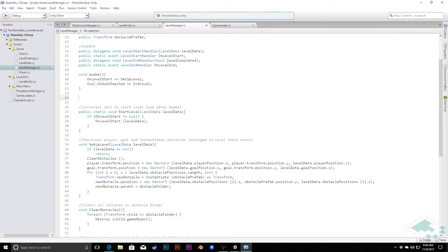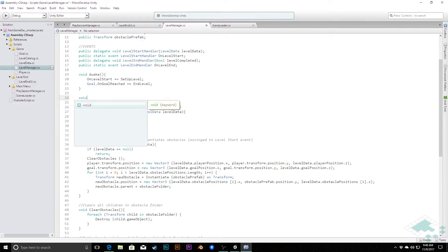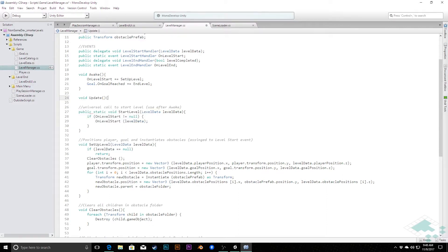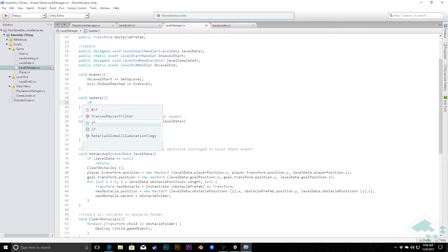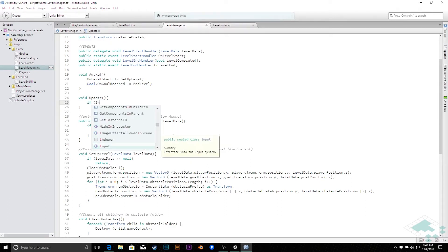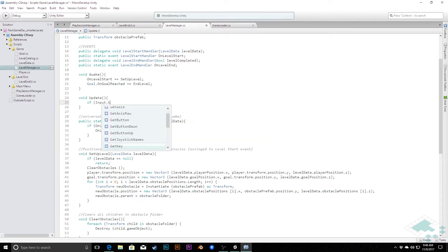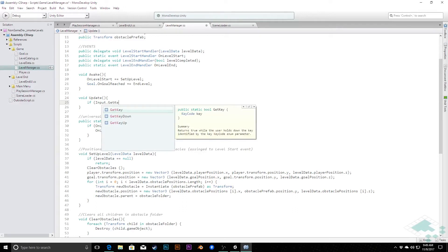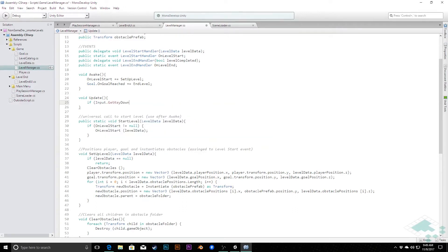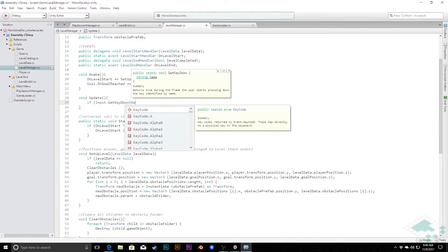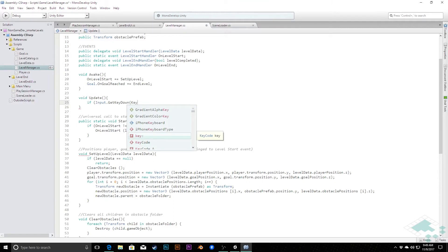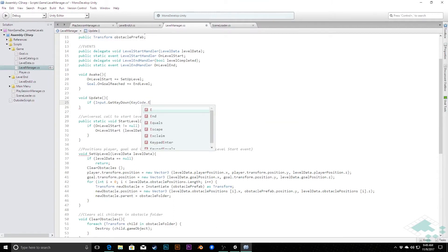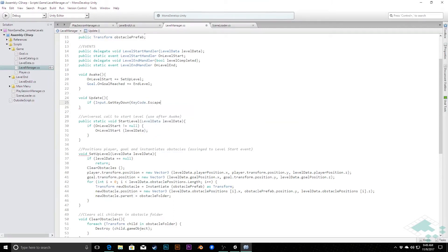So under our awake method here I'm going to put in void update and then we're going to quickly check and see if a key has been pressed down. I think the escape key makes the most sense. So I'm going to say if input.getKeyDown, KeyCode.Escape.